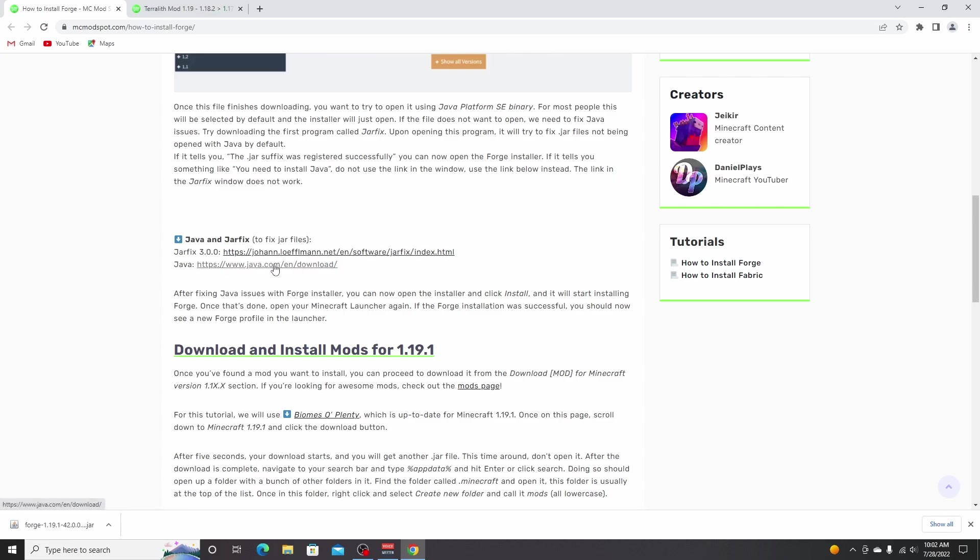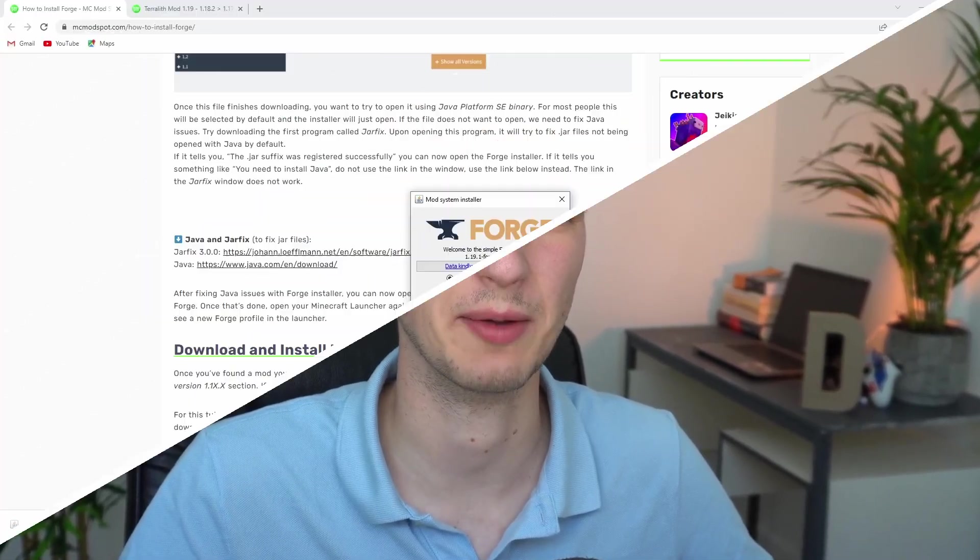Now after that, you should all be able to open this installer. So just click it. Before we move on, please consider hitting that subscribe button down below as well as the bell right next to it because most of you guys watching these videos are not subscribed to my channel yet.